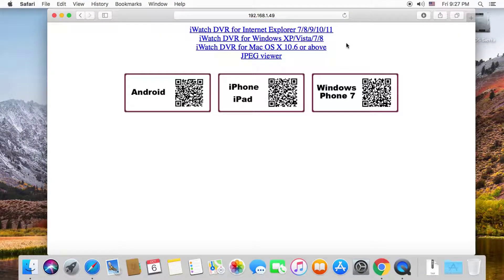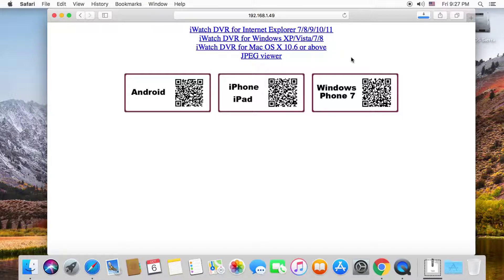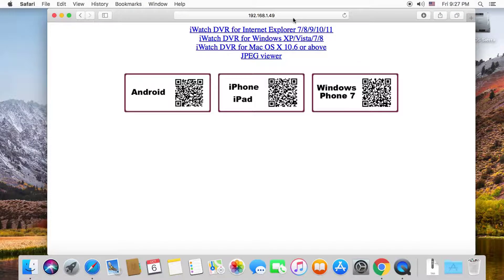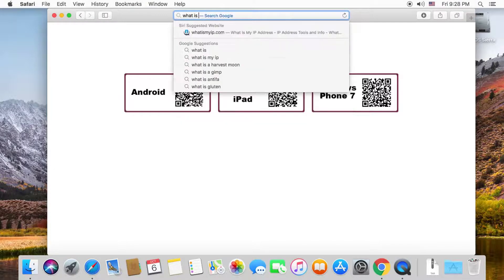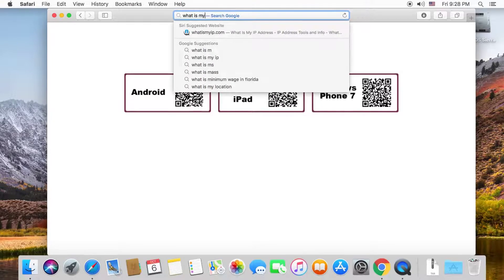If you previously forwarded the DVR port on your home network to allow remote access, then you can use your public IP address instead of the QR code to access your DVR from iWatch DVR.